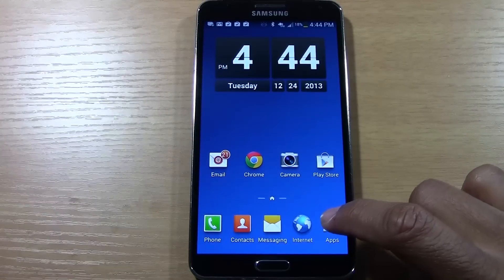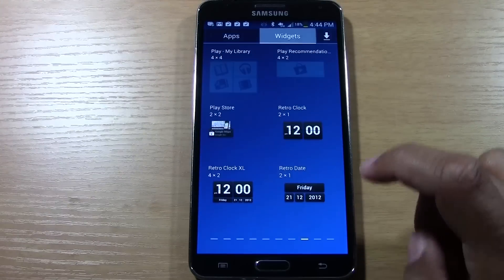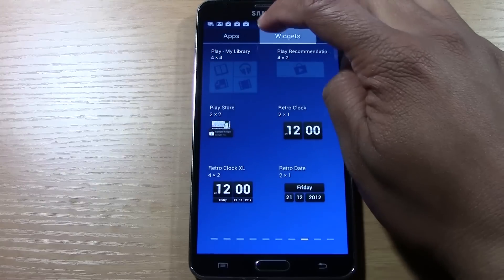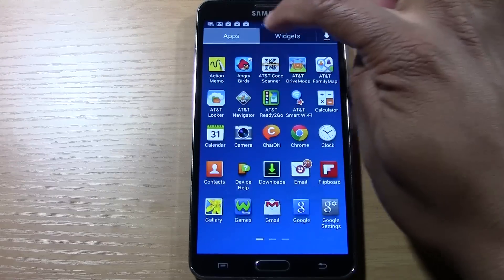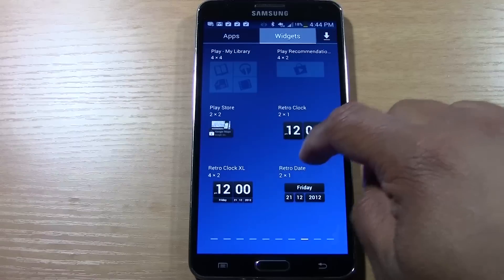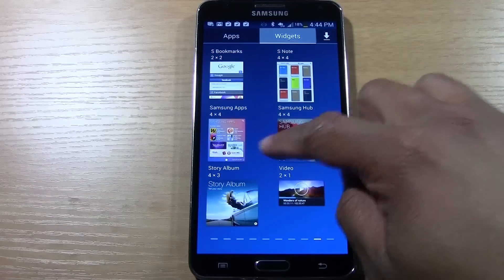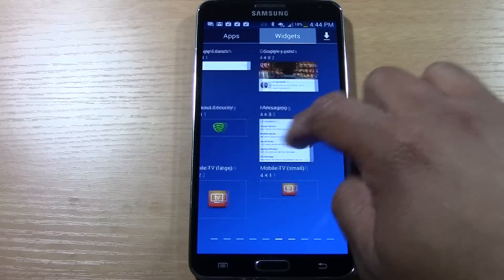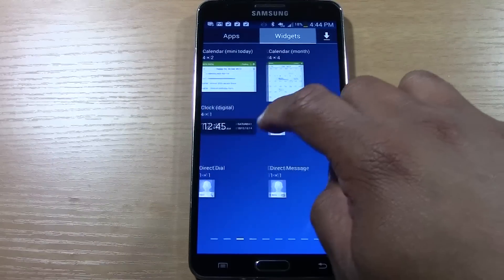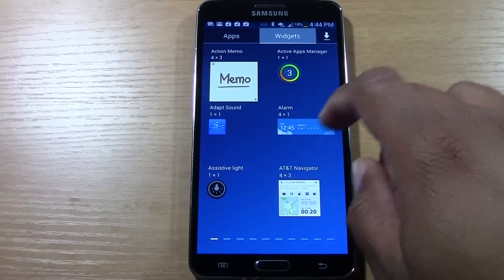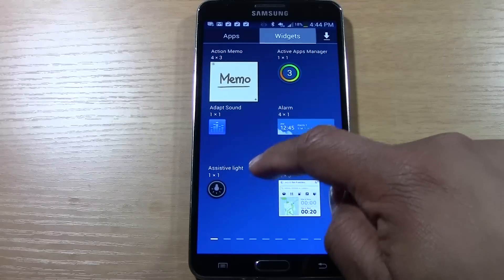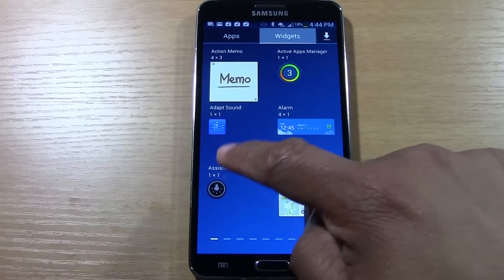So what you're going to do is just tap apps and make sure you're on widgets. You want to go to the beginning and it'll say assistive light.